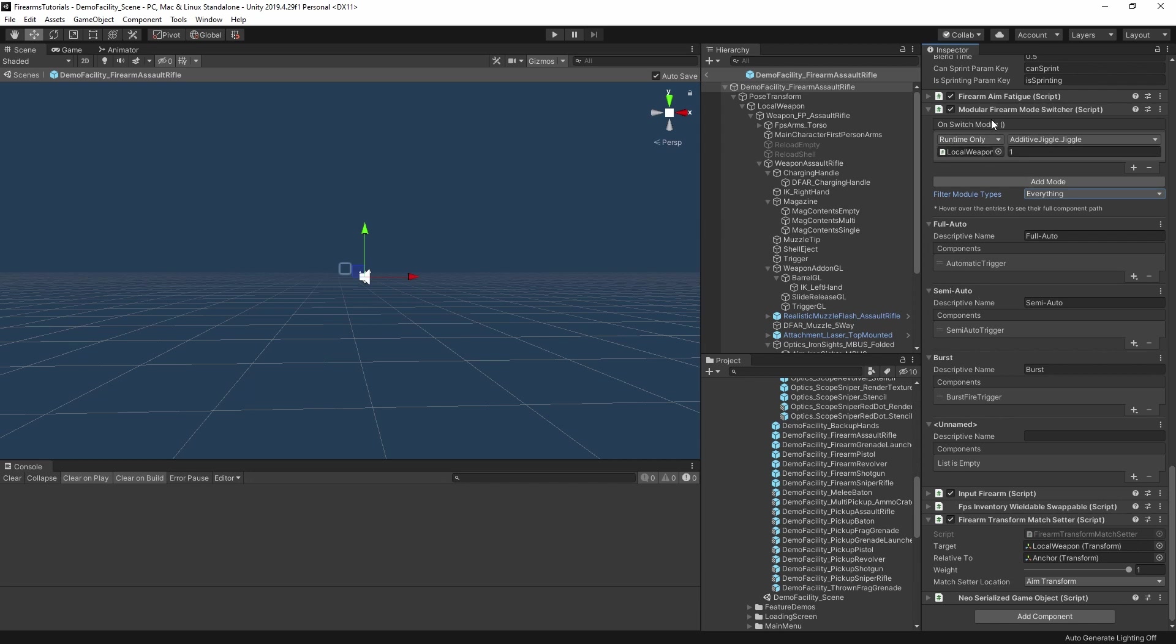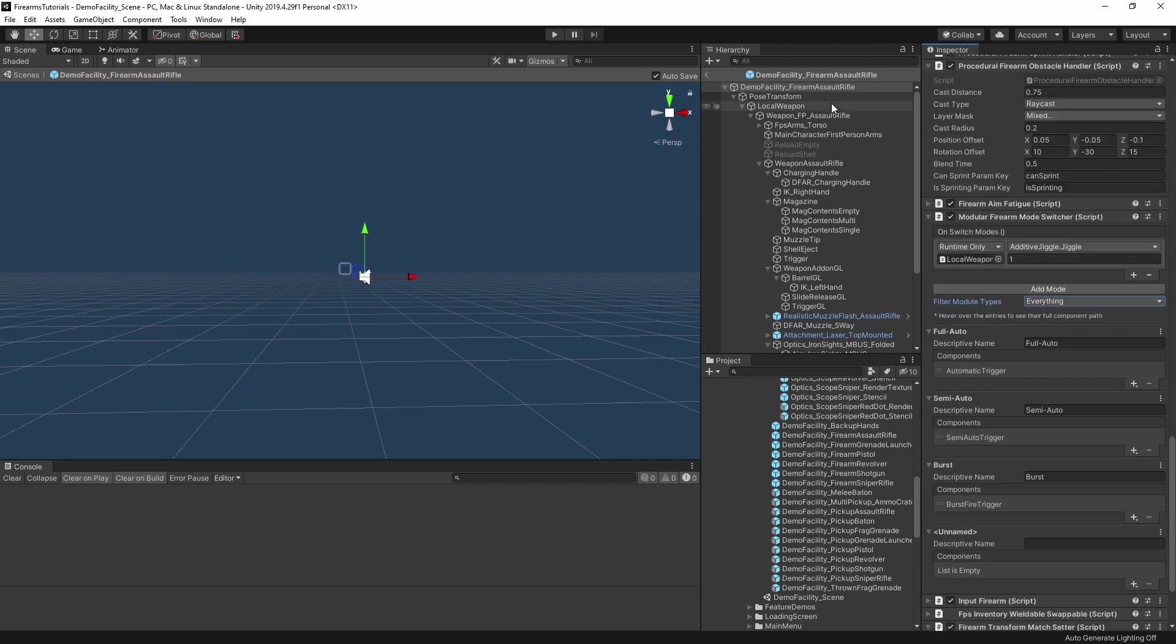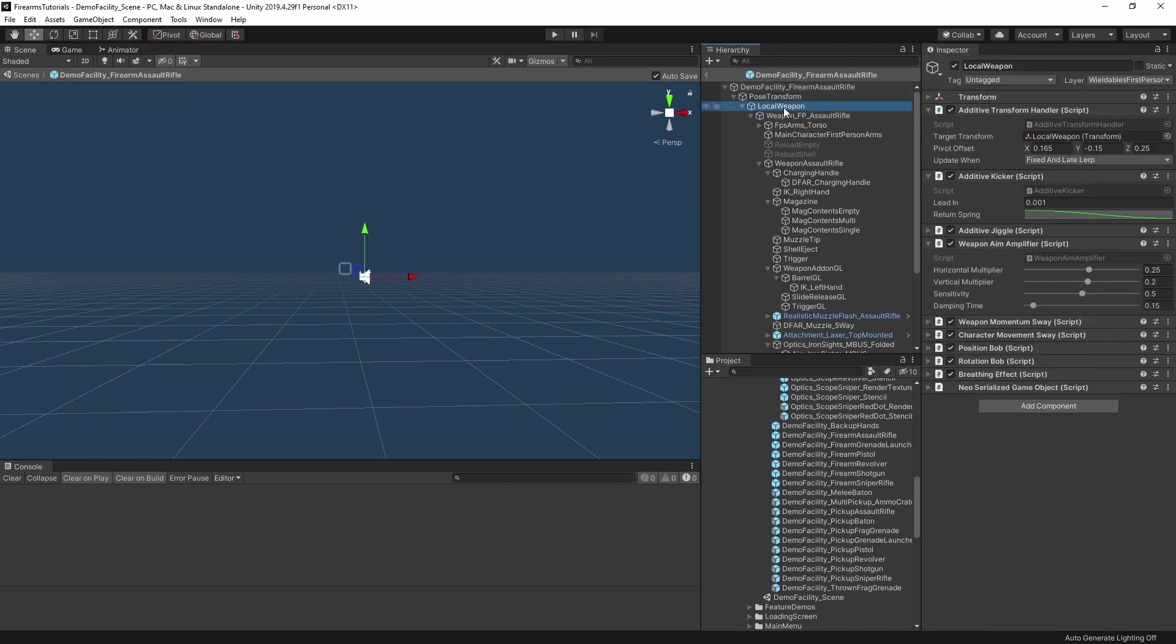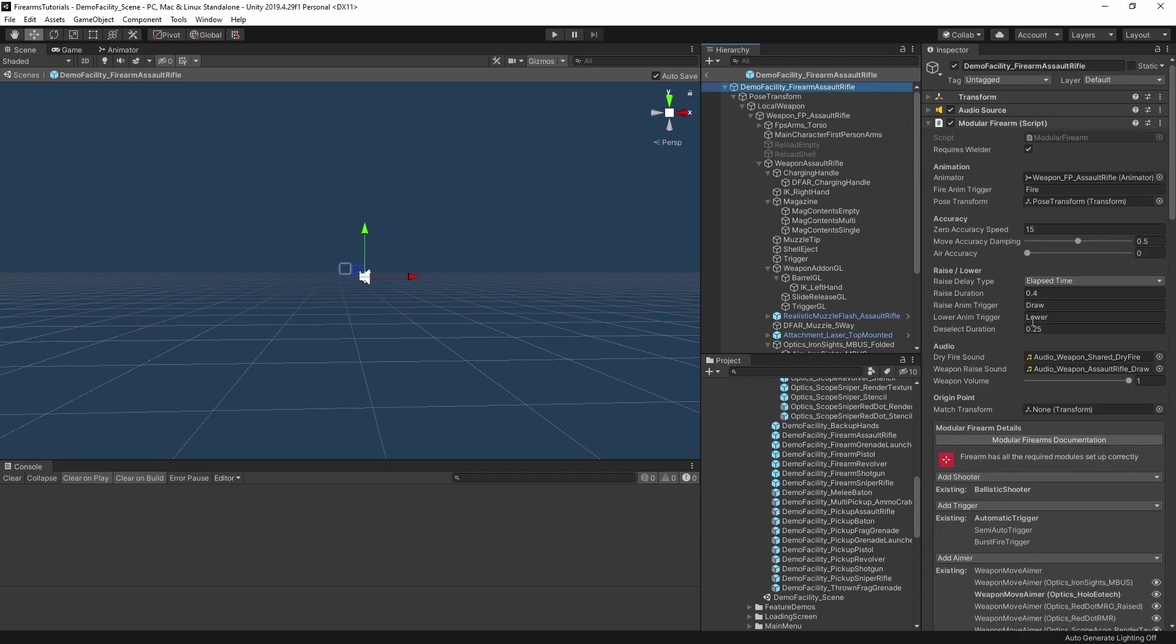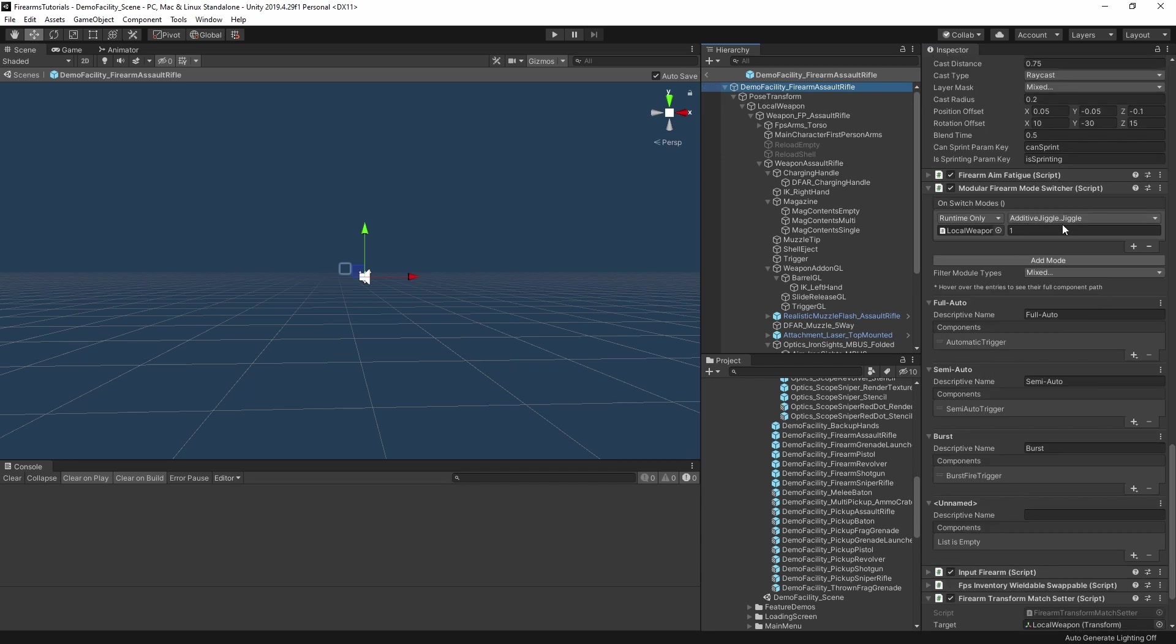Now the other thing you might notice here is this on switch modes event up top here. In this case, what I've done for the assault rifle is I've tied that event to the additive jiggle component, which is here on the local weapon object. And it just calls that component's jiggle method. That component is one of the procedural animation components from NeoFPS. And that's what makes the gun bounce each time you switch modes. But you can also tie that event into a bunch of things. You could tie it into an animator component to set a switch modes trigger parameter, or to a custom script that handles more complex feedback like unique animations per mode. You can even add multiple event handlers here. So you could tie it into audio, scripts, animations, and all that lot at the same time.